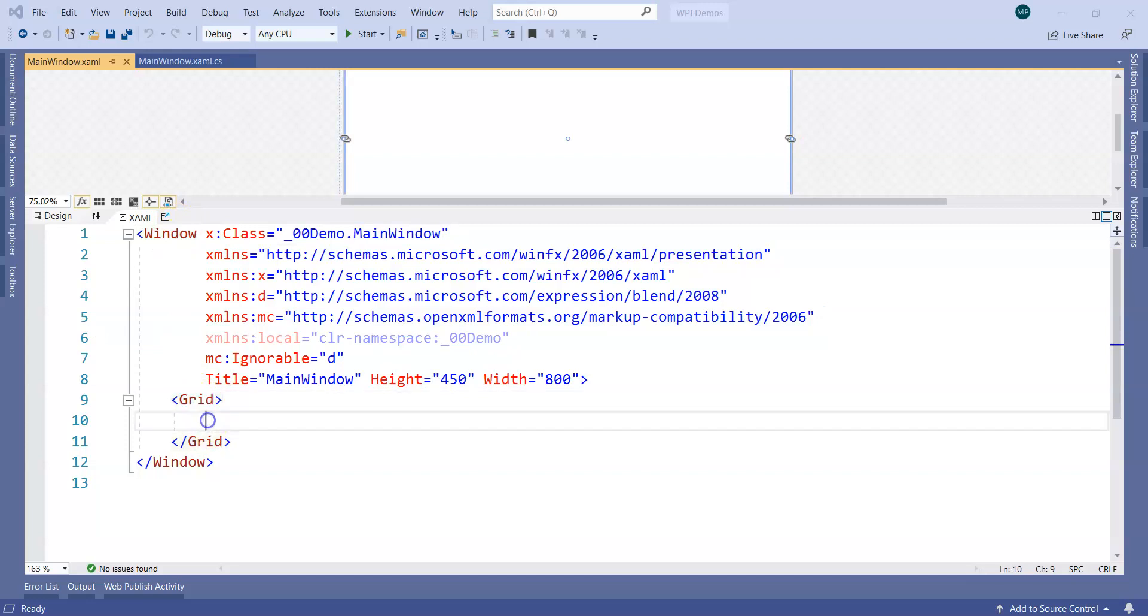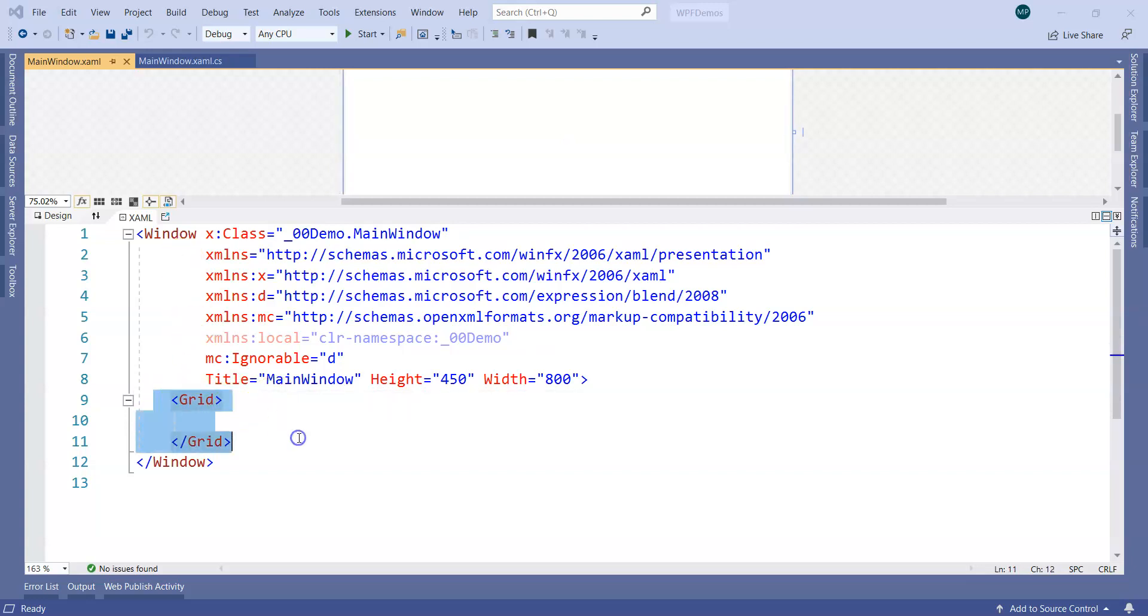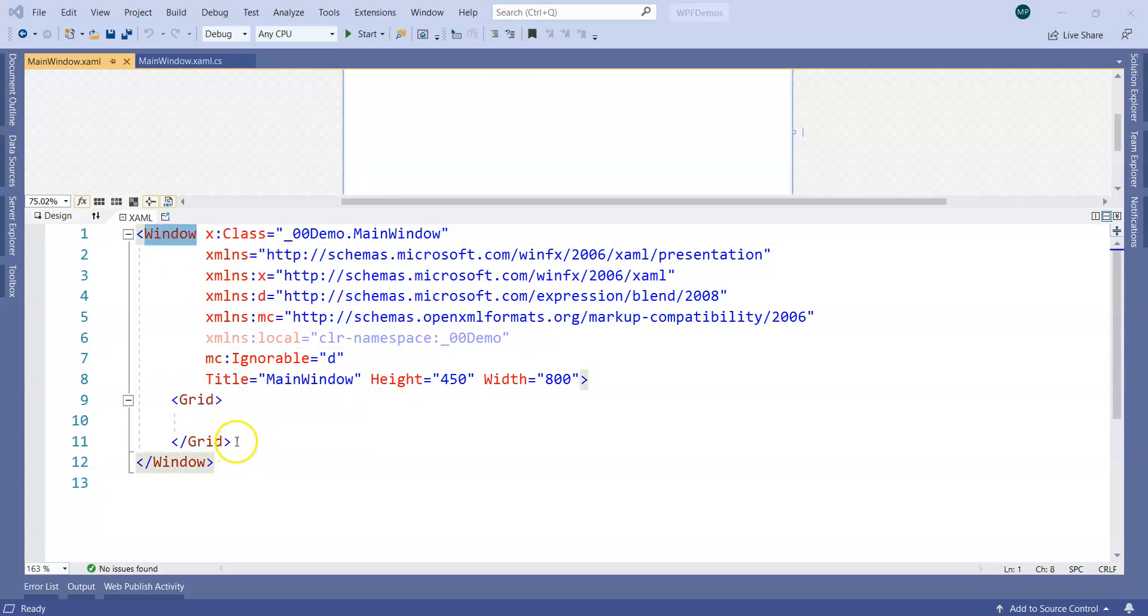Let's ignore these factors as of now. So window has a grid and grid can have something. Why exactly do we need things like grid? You will find out these are called layout controls.